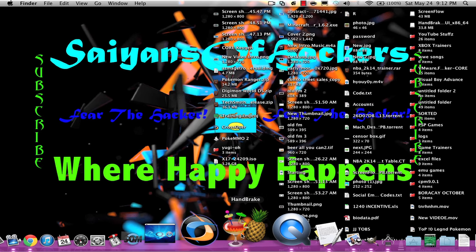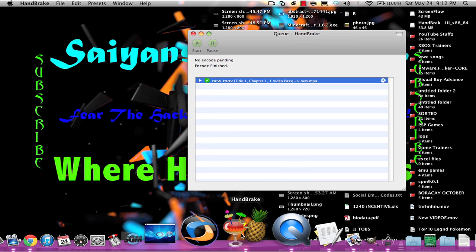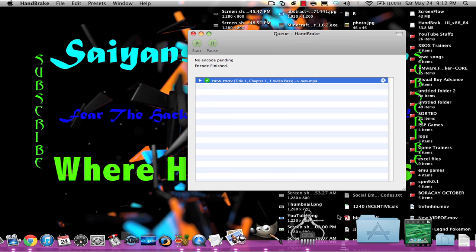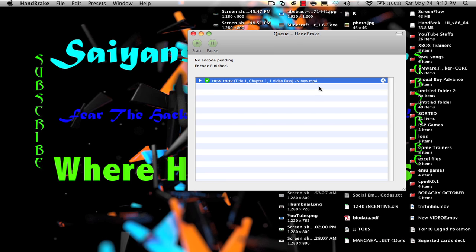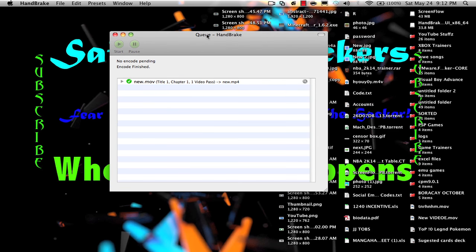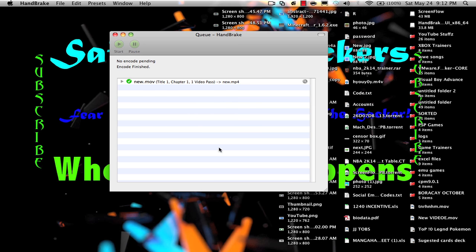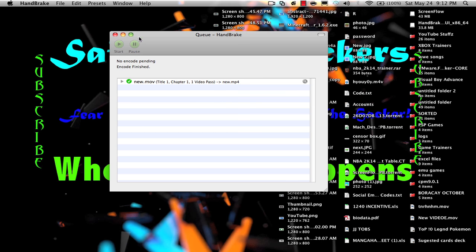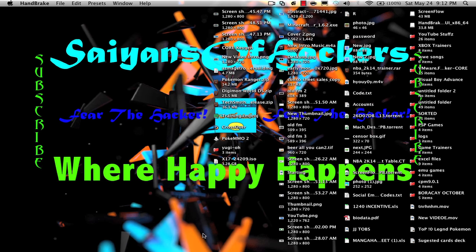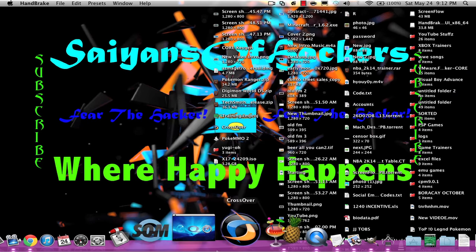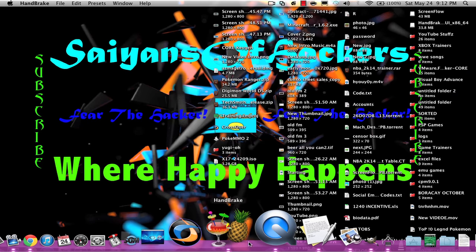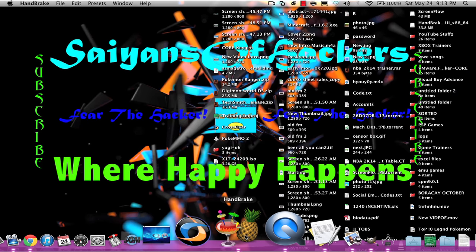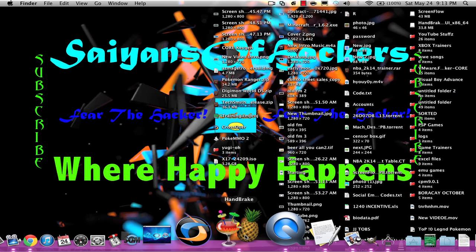Then once you've done that, you can click handbrake, which you will put right here or on your applications or where you put your handbrake. I'm just gonna close that, I'm just gonna hold it.